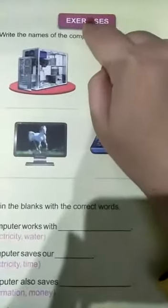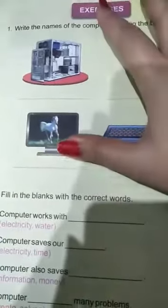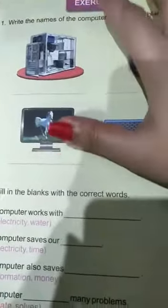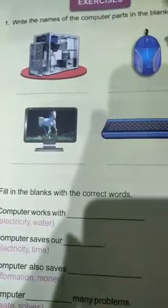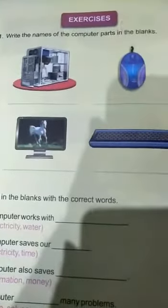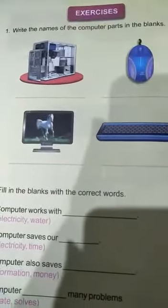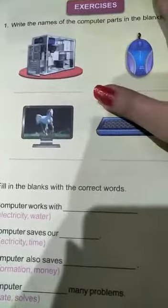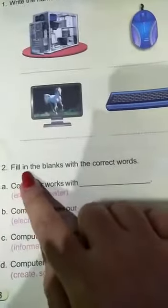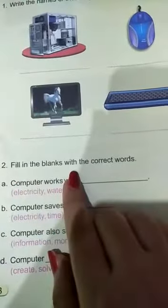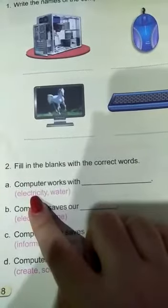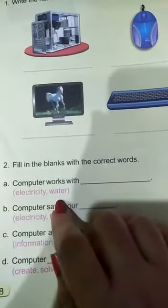You have to do your work properly to get a good grade. You have to mention the class, the date, the day — each and everything. Now come to question number two: fill in the blanks with the correct words.